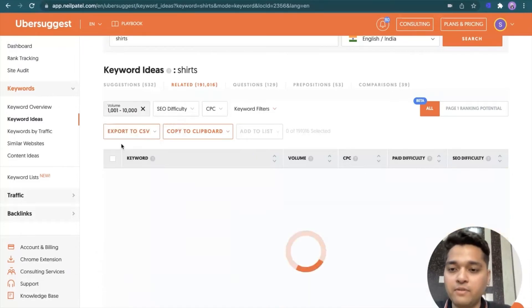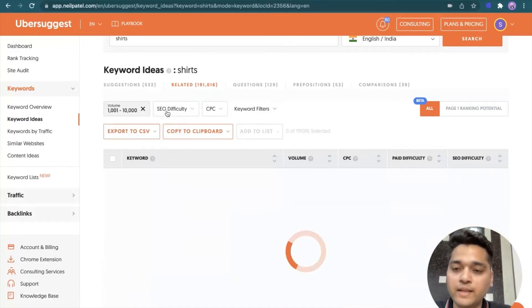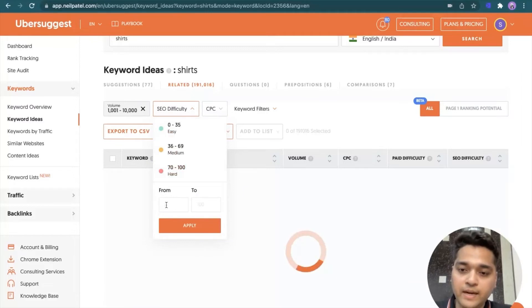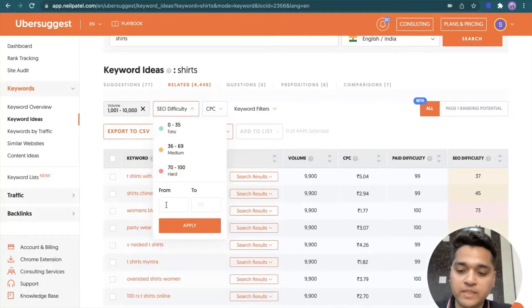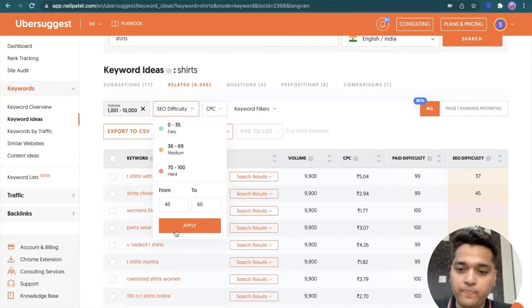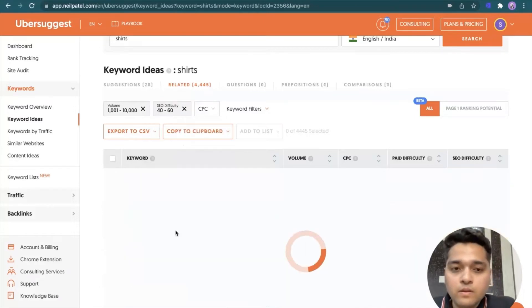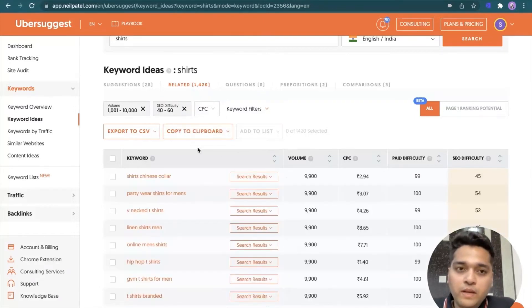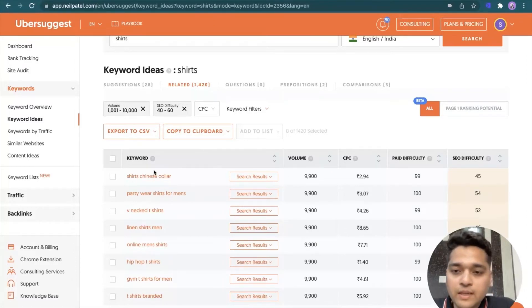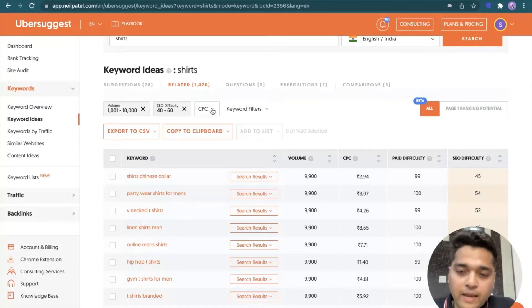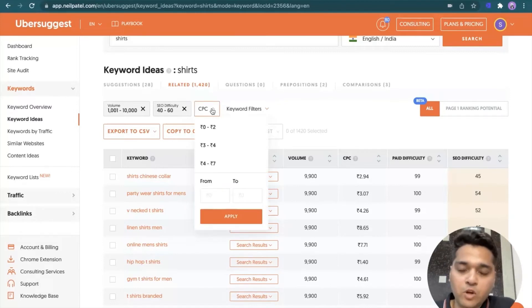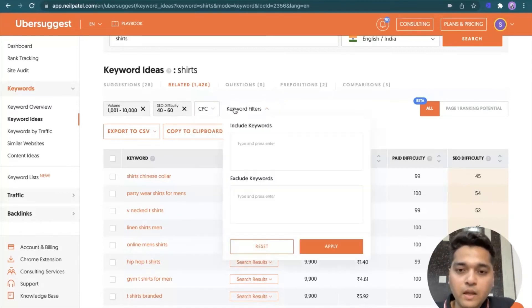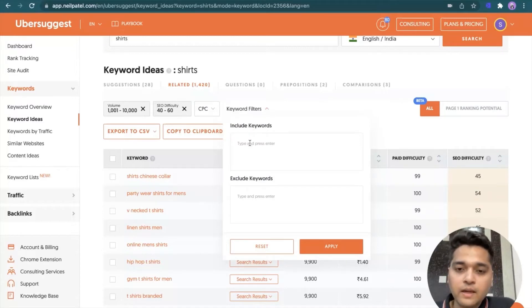Now for all these five types which are available on top, there is a good option available where I can apply filter. So I can apply filter. Let's say I want to identify keywords with thousand to ten thousand with a search difficulty. I can pre-select or I can specifically select for three to let's say 60. So Ubersuggest tool will put this keyword. See, I got shirts, Chinese collar, party wear shirts for men. So these are the keywords that fulfill this criteria.